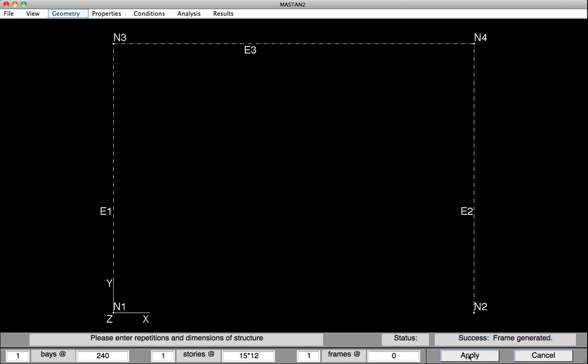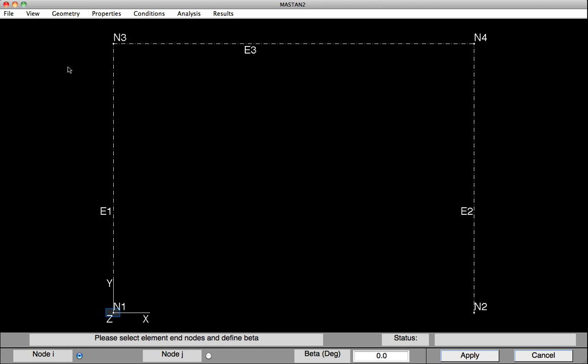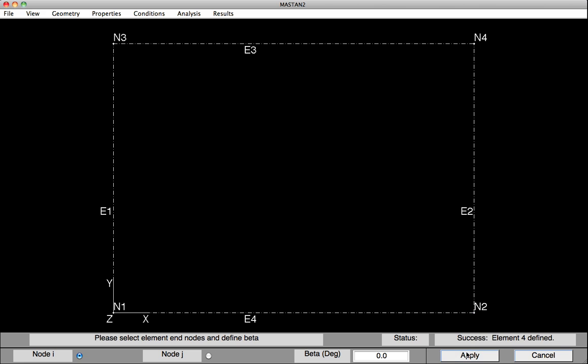Now we are missing the bottom beam, so we'll need to go in and construct that. Under Geometry, Define Element, we'll select Node 1. You'll notice it's typed in down at the bottom automatically. Then our Finish node is Node 2, and we hit Apply, and the beam has been put in.